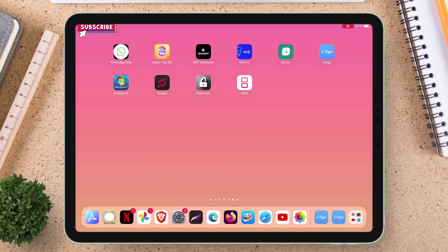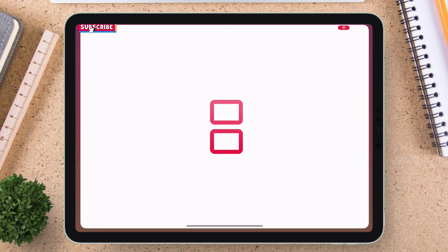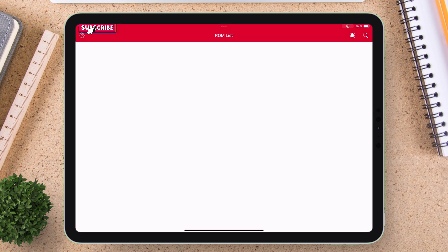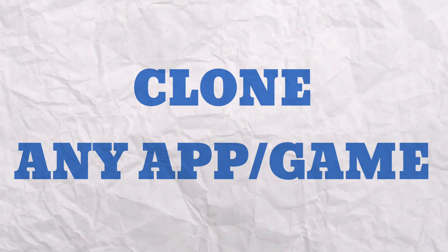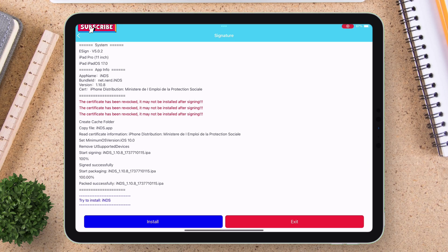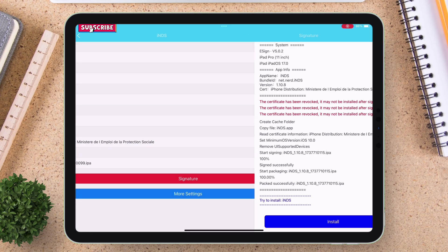As you can see, INDS app is sideloaded successfully and also working fine without any error. Now to clone any app or games, just launch the eSign app. Now stay on this main screen.